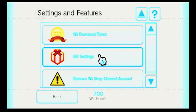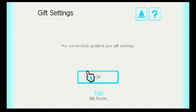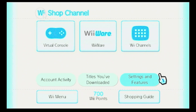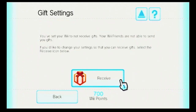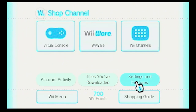Under Gift Settings: you've set your Wii to receive gifts — your Wii friends are able to send you gifts. If you'd like to change your settings so that you do not receive gifts, select the Don't Receive icon below. If I do this, it'll say you successfully updated your gift settings. I'm going to turn that back on — now I'll have it receive gifts. You have successfully updated your gift settings.